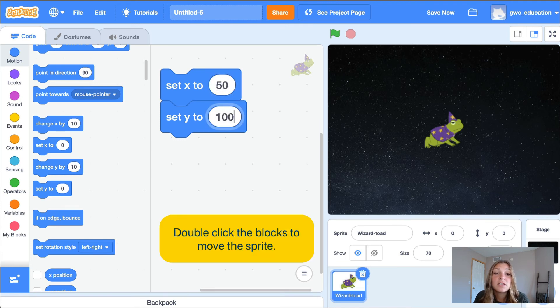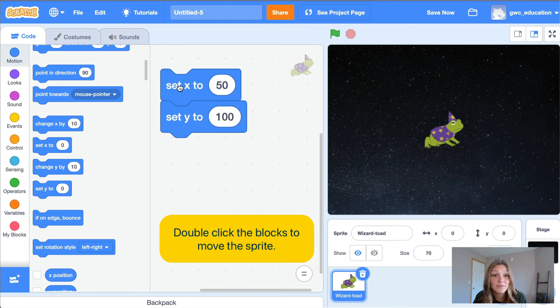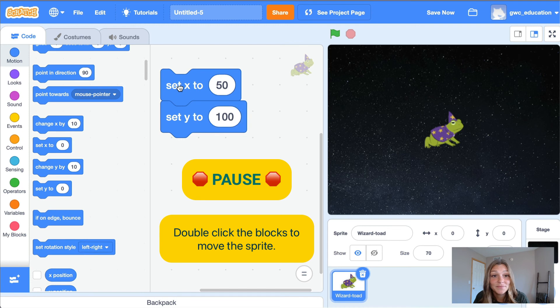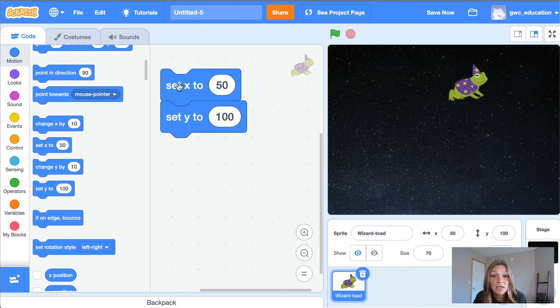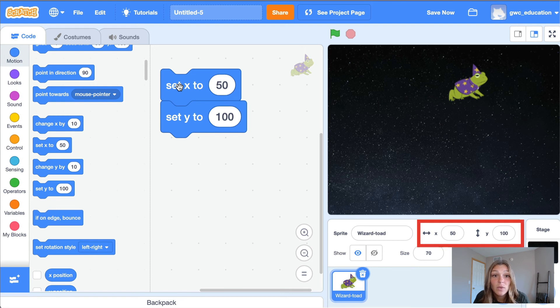Once you type in your values, double-click the blocks to move the sprite. Pause the video and try this out. Now your sprite should be in the position of 50 comma 100. Remember, we can check this location below the stage.